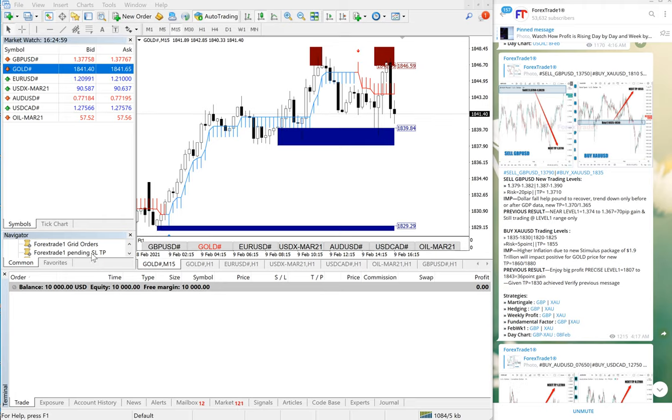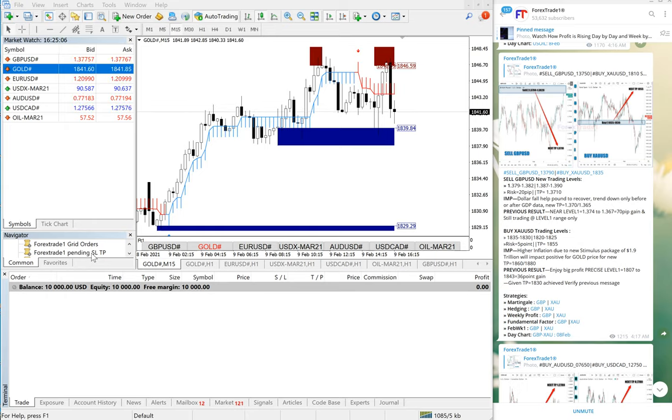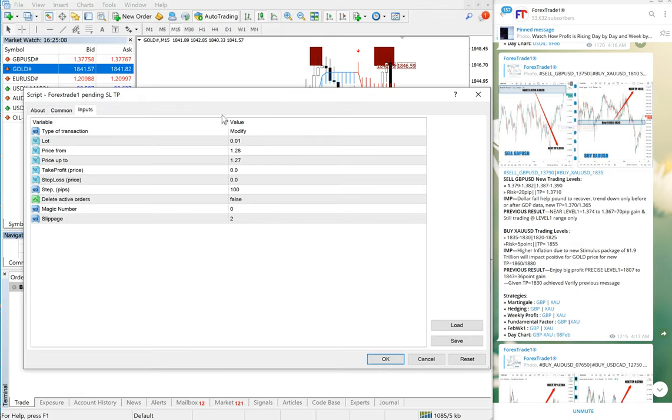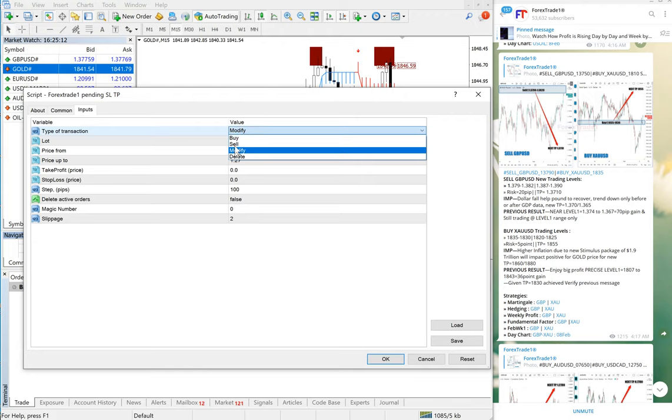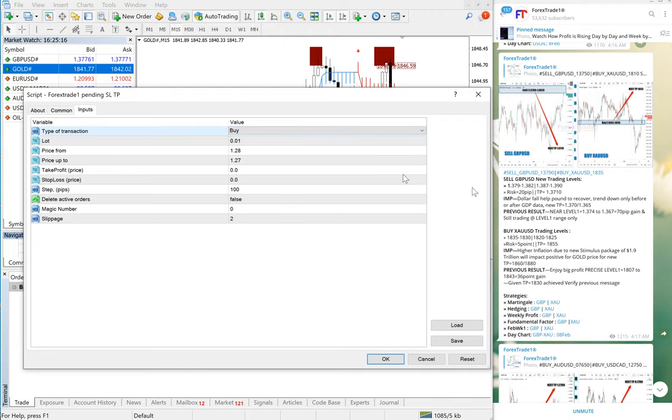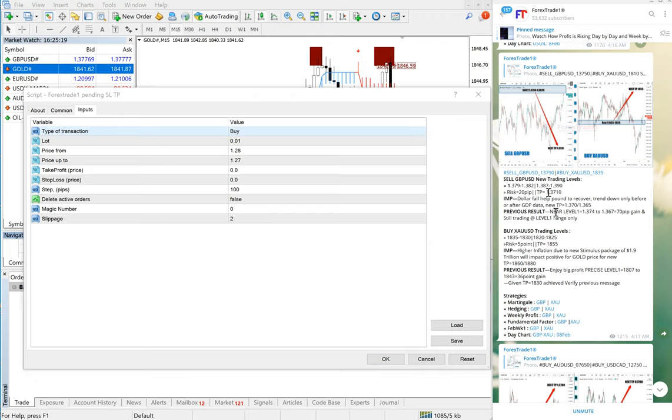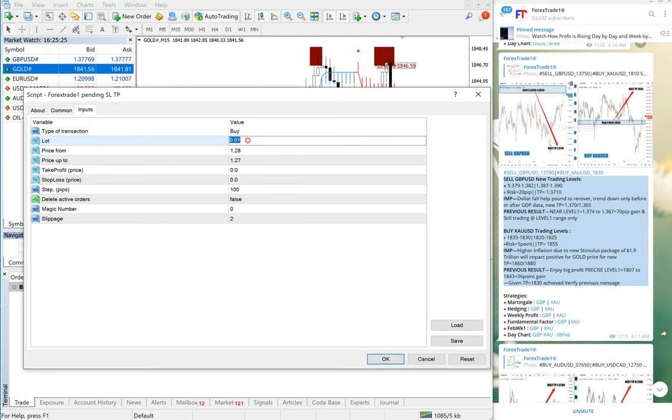We will see the entry right now. The goal is 1835 to 1835.30, so we will use our MT4 tool. We will click here and we want to buy XAU/USD against selling GBP/USD. So this is the hedge pair and this is our hedging strategy free signal. We will use a 0.1 lot size.